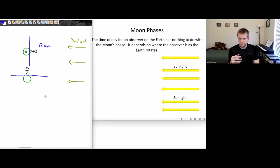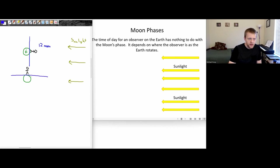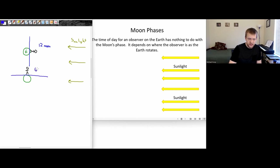Pause the video when I ask these rhetorical questions so you can give it your own try and then we'll talk about it. So if this is a quarter turn, that's a quarter of a day, which is about six hours. So this would be 6 p.m.